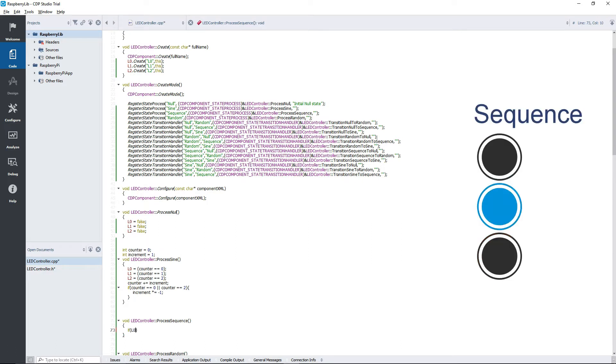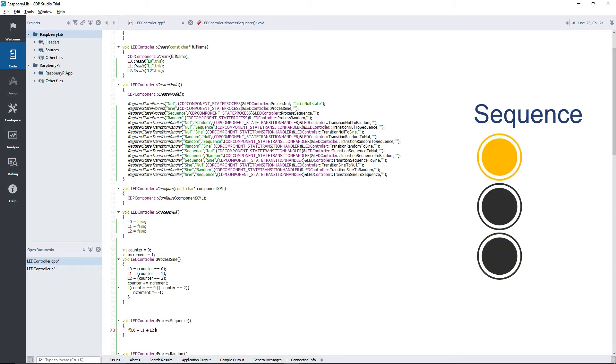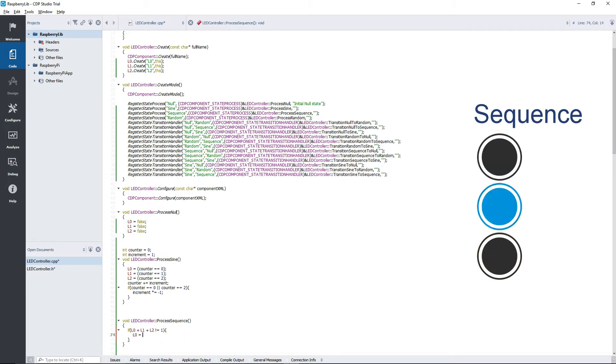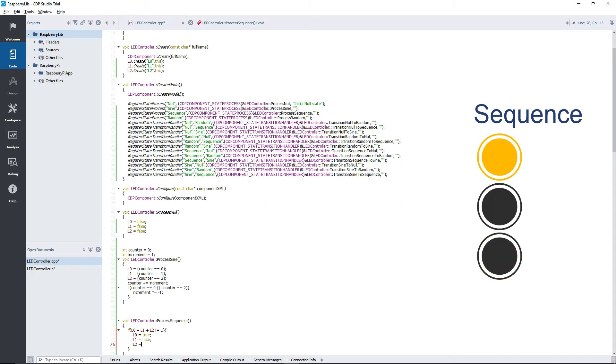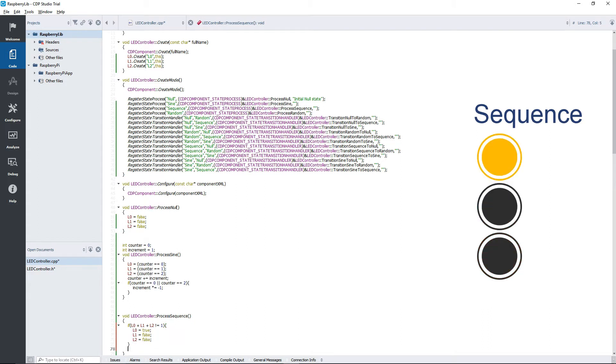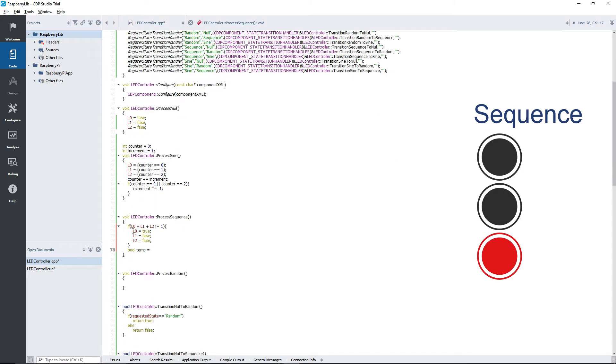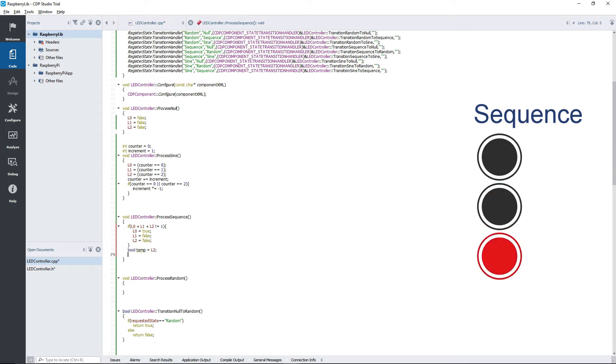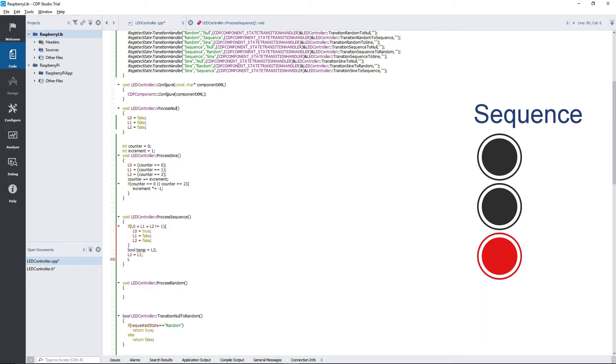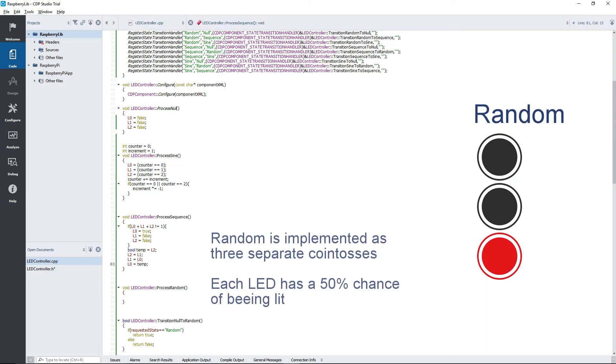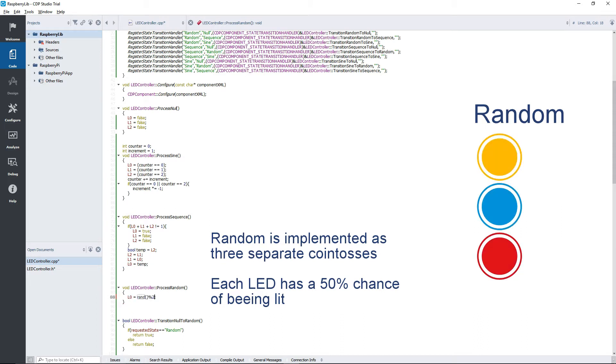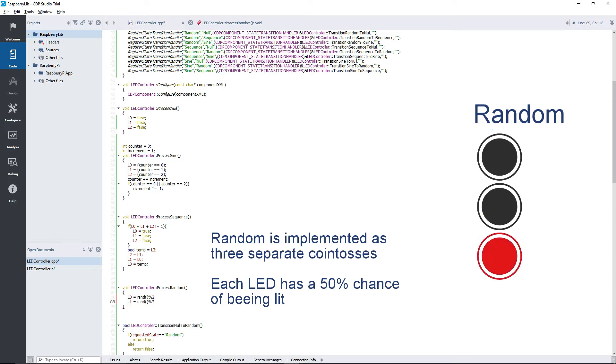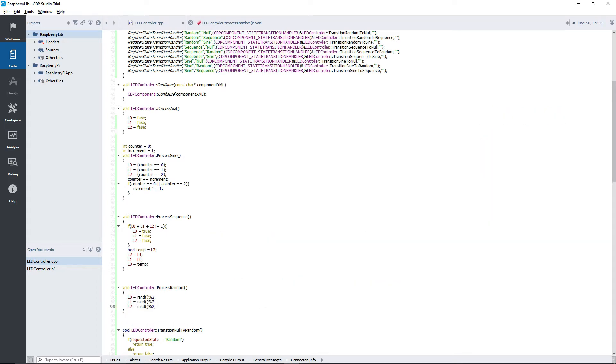The sequence state is implemented in a funny way. You could use the same approach as we used with the sine component, though. The way it's implemented here is that we first make sure that only one LED is turned on. Then we simply shift all the LEDs down one notch, almost like a bit shift.